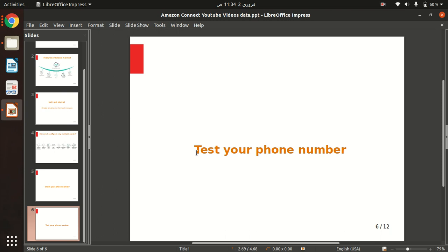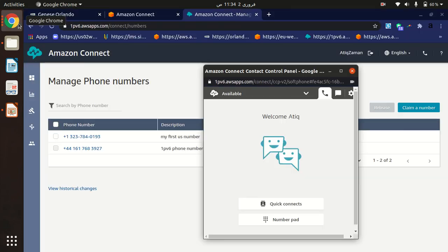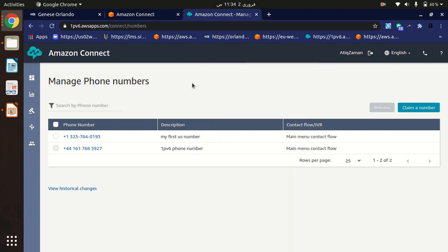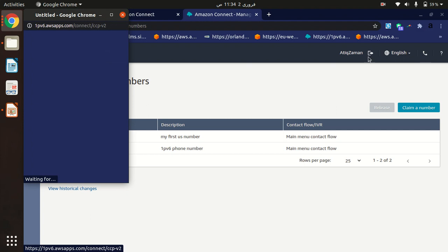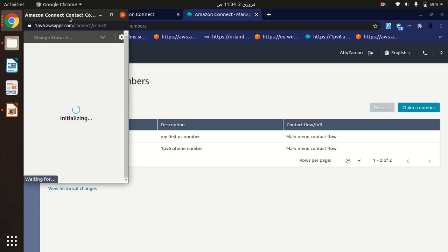Okay, so now we have claimed our first phone number, so let's just test it. Let's go to Amazon Connect management console. Here, to receive calls from customers, we have to make our agents available.